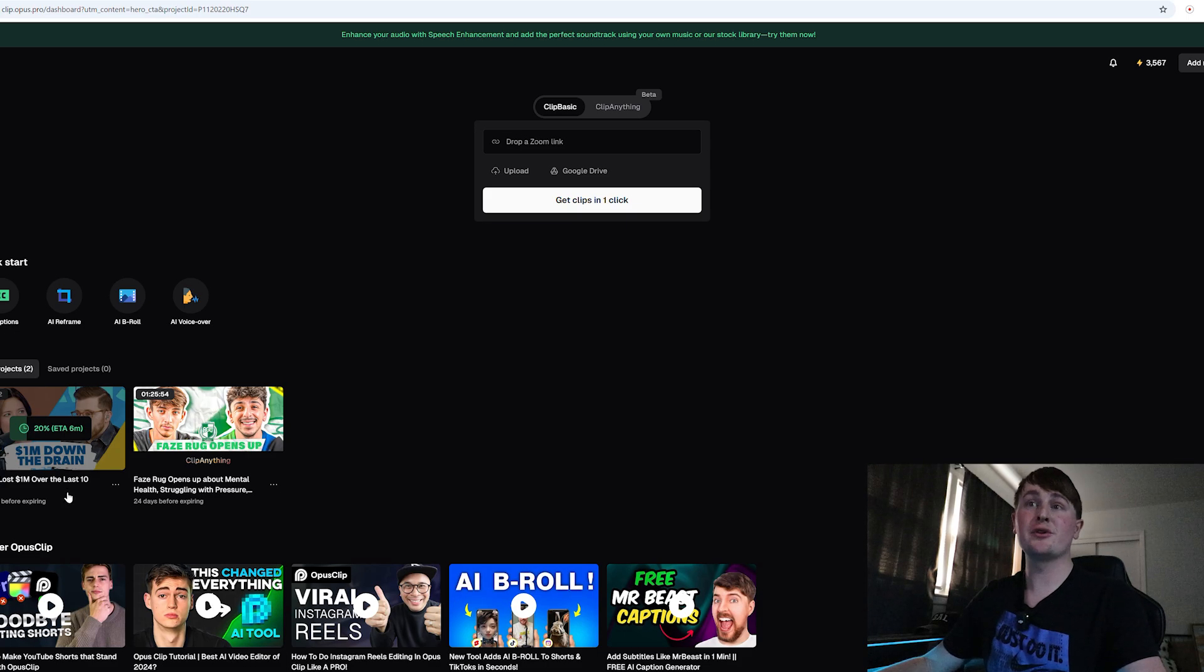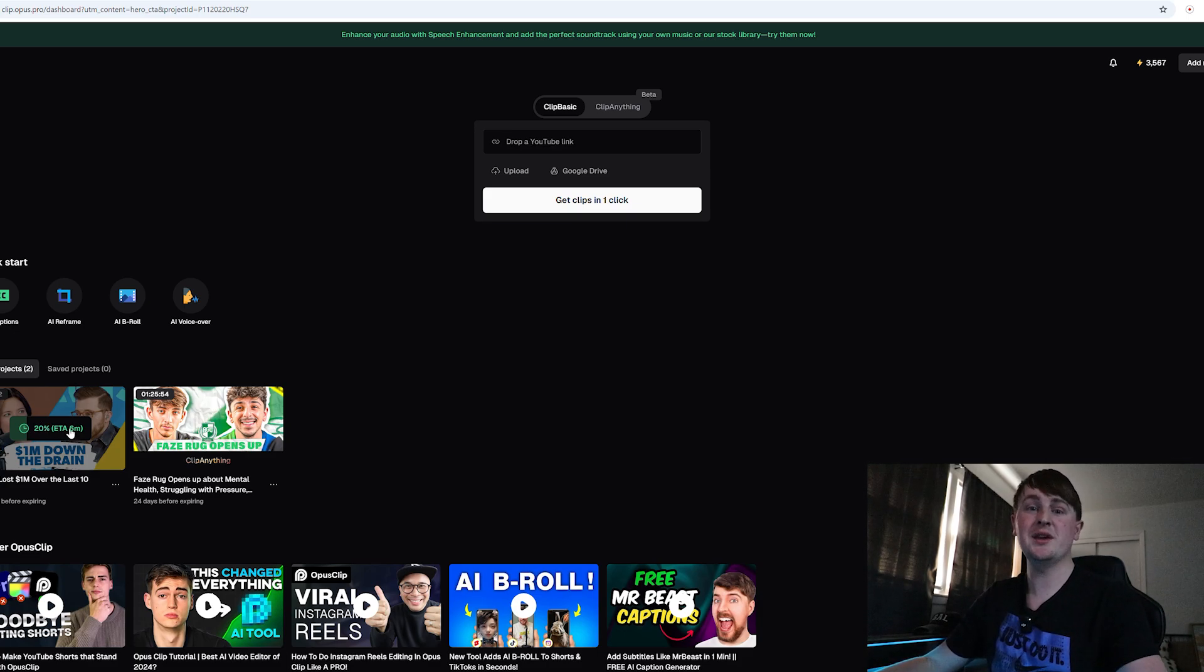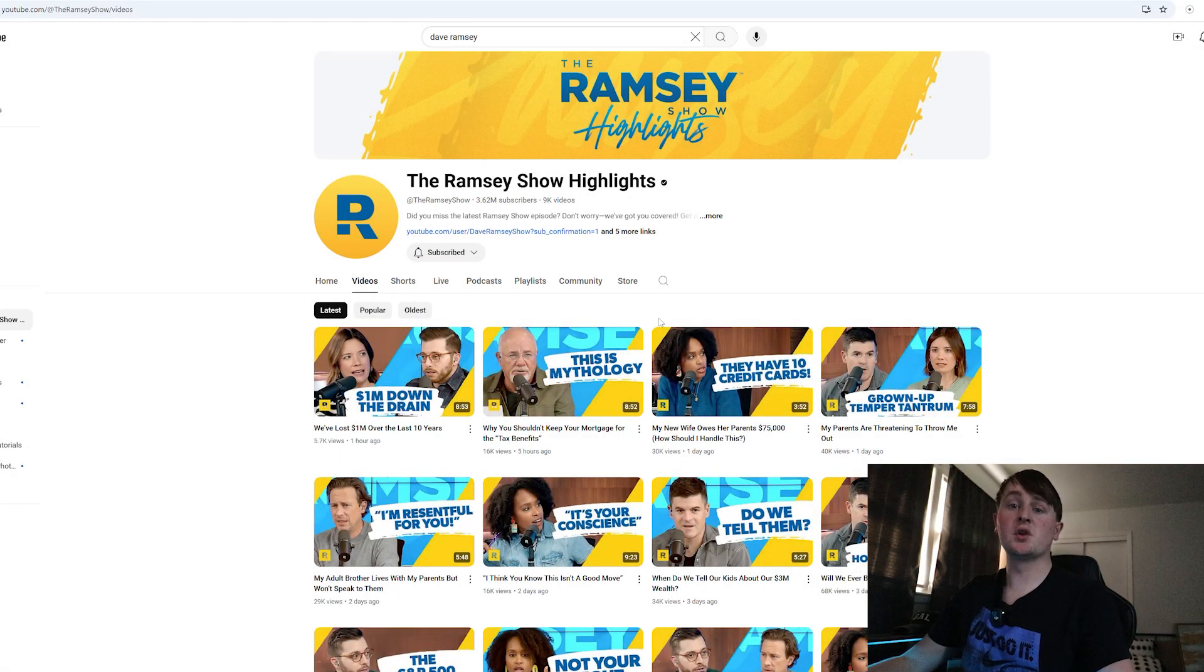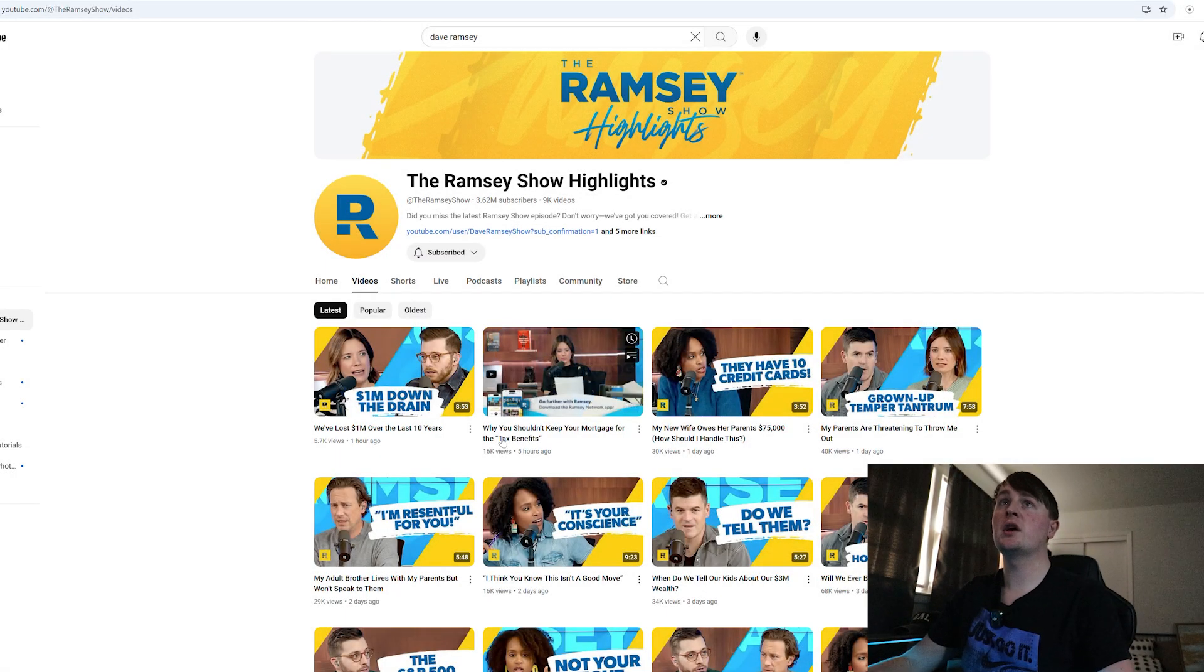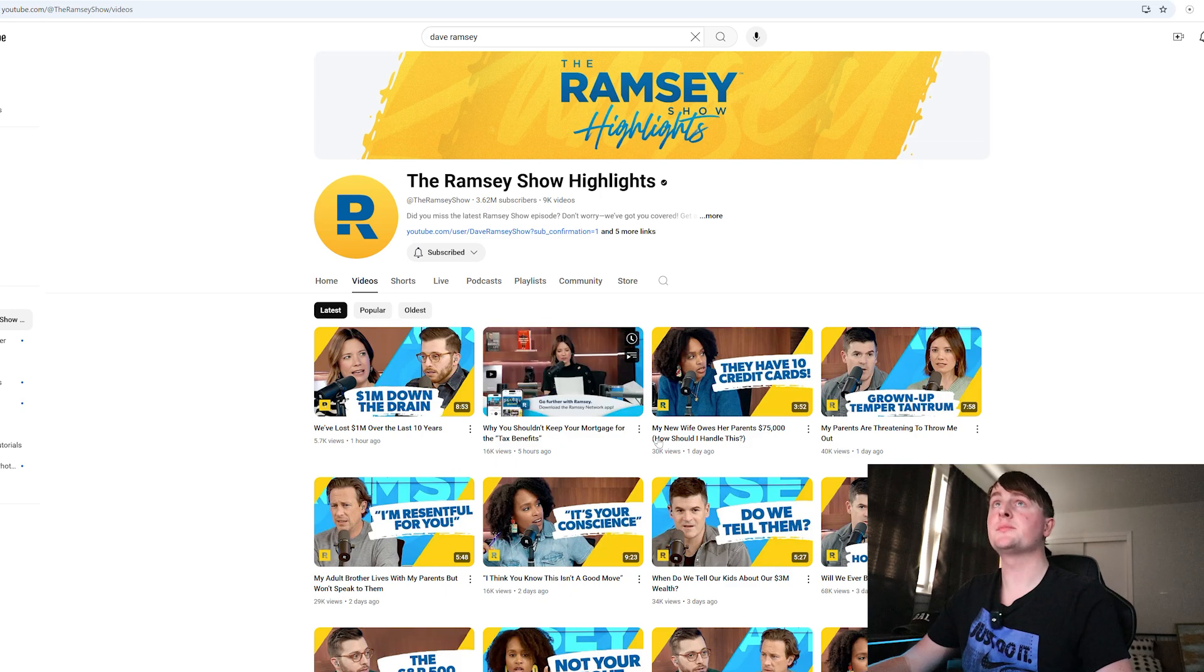As we can see here there is a timer. It's going to take about six minutes to get the clips. So let's wait and see what clips we get from this. While this is loading, I'm actually going to go to the YouTube channel and make some manual clips.